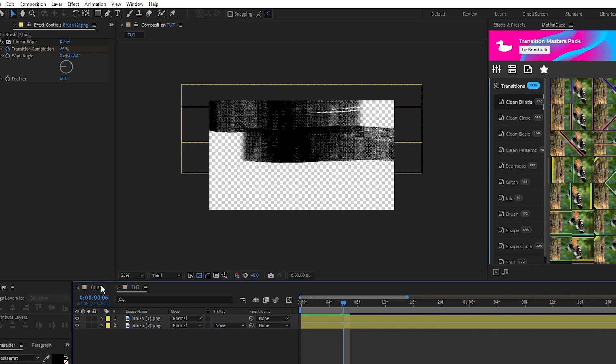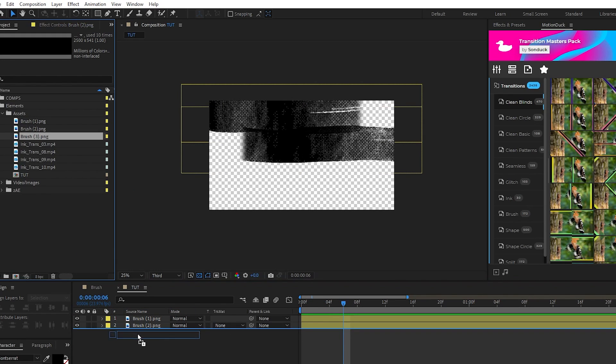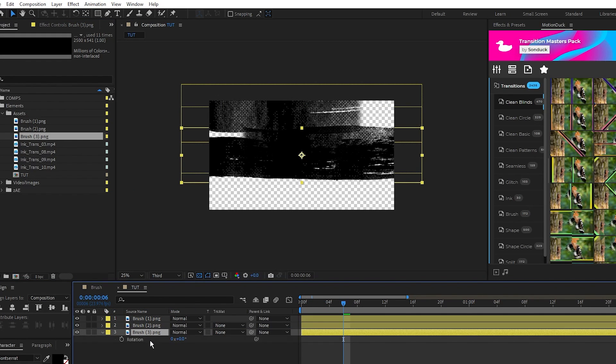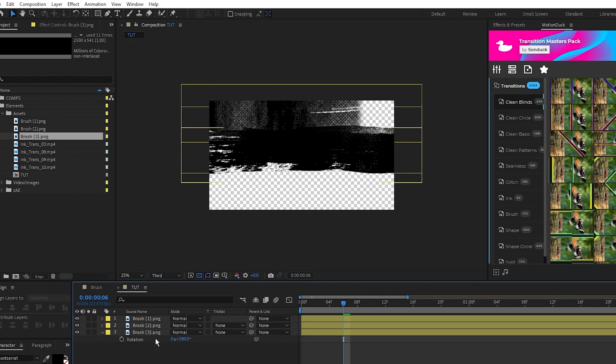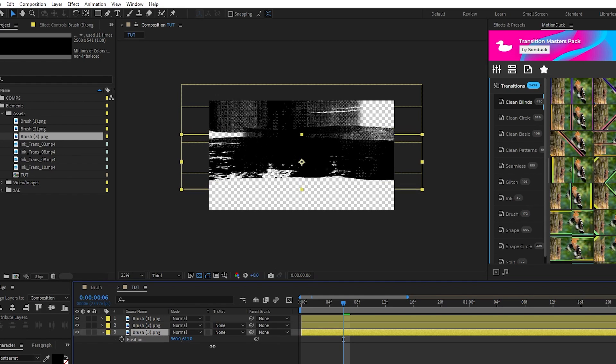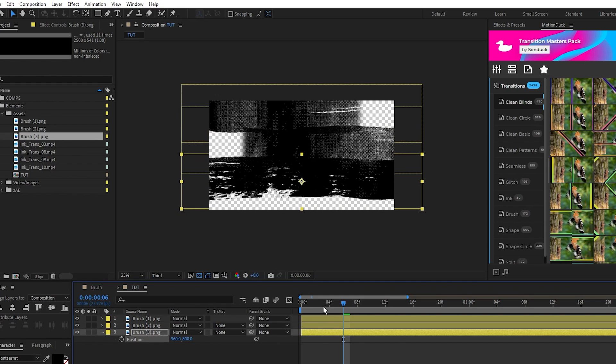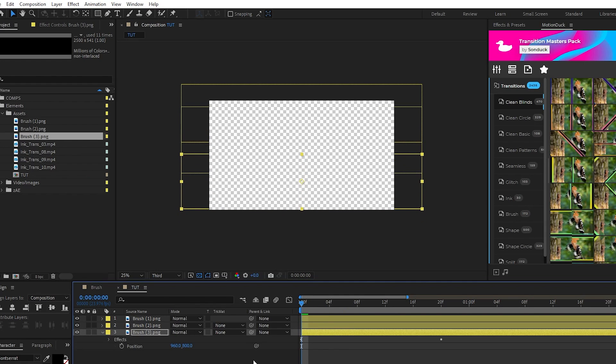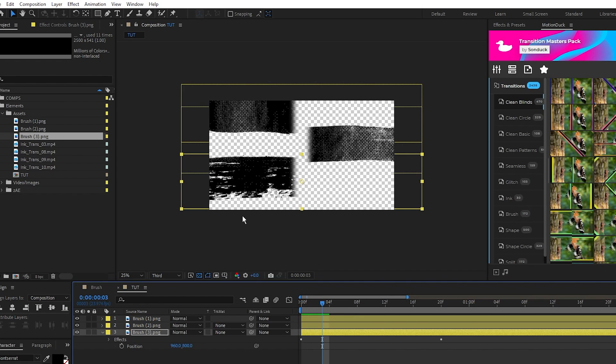Now put the third brush on the timeline, rotate it by 180 degrees as well, reposition, then copy and paste the transition from the first brush. We don't need to change the angle this time because we want it going from left to right.